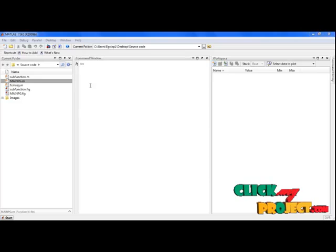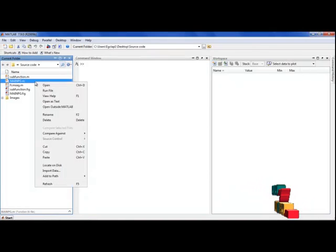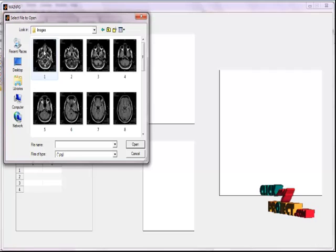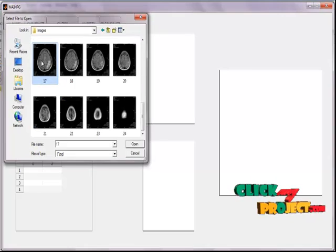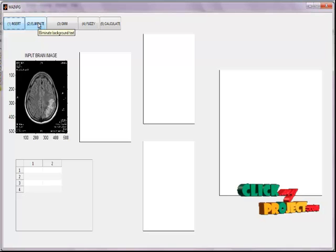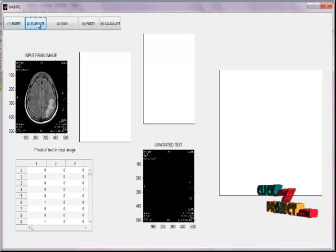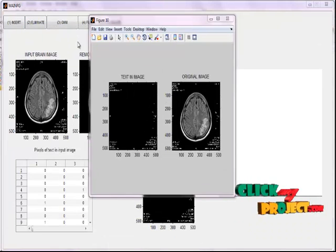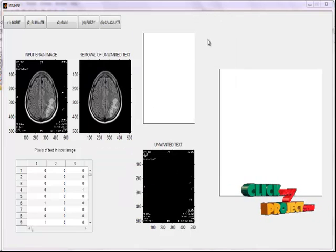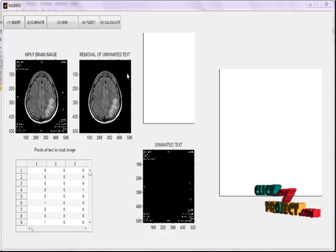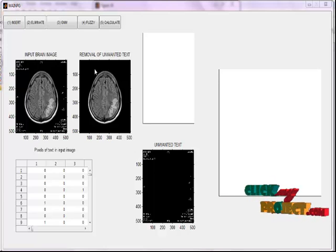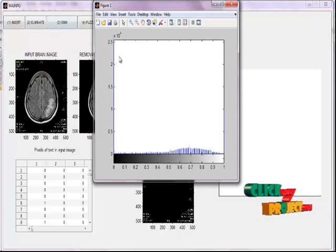Let's see the running process of our project. Here, we just run the main pg.m file. This is the GUI window of our project. In the first step, we insert the image. This image contains both the brain image and text information. We eliminate the text information by clicking the eliminate button. The image displayed in the axis shows the removal of unwanted text. After that step, we give the brain image to GMM by clicking the GMM button, which extracts the Gaussian Mixer Model.